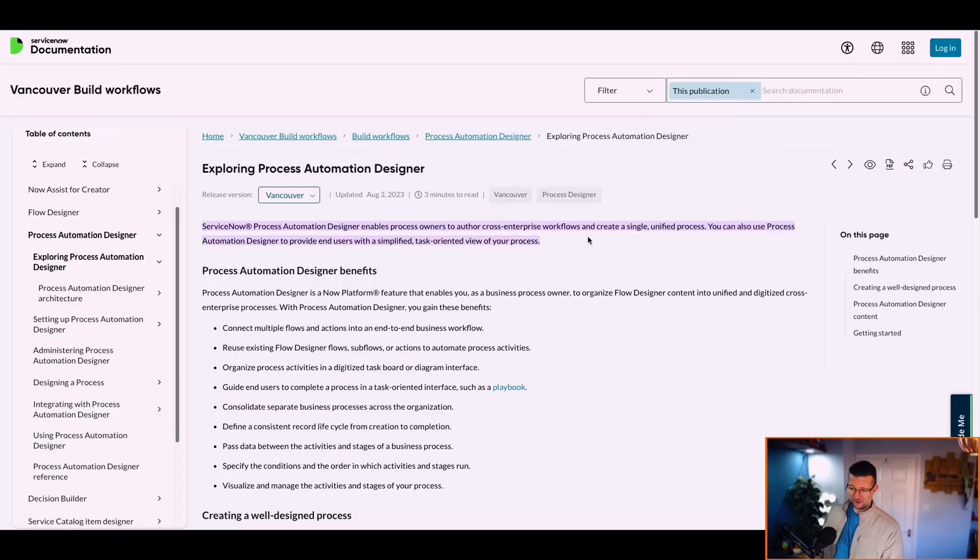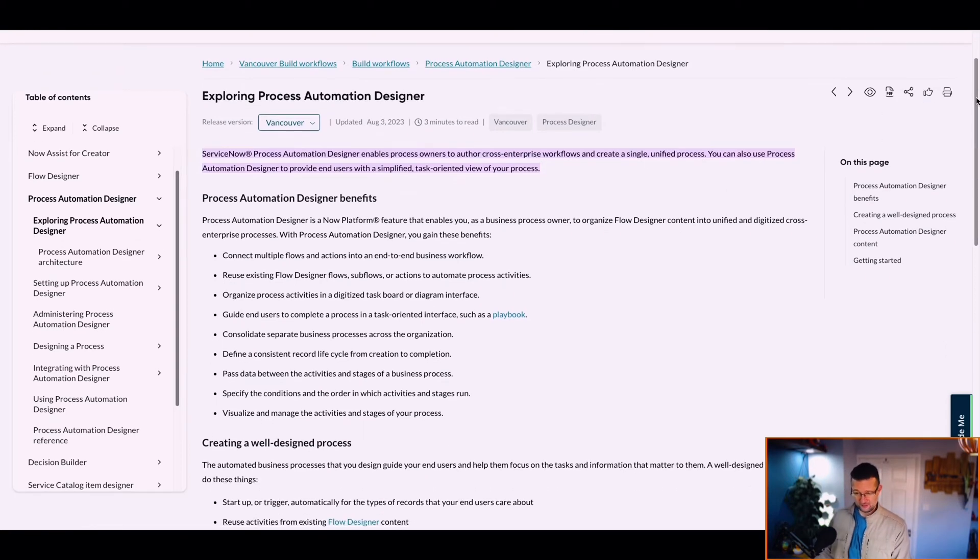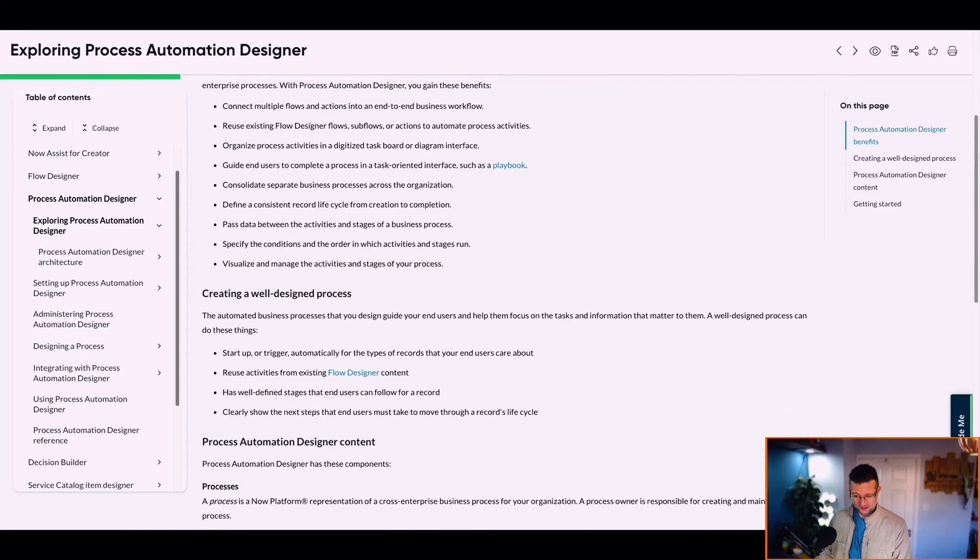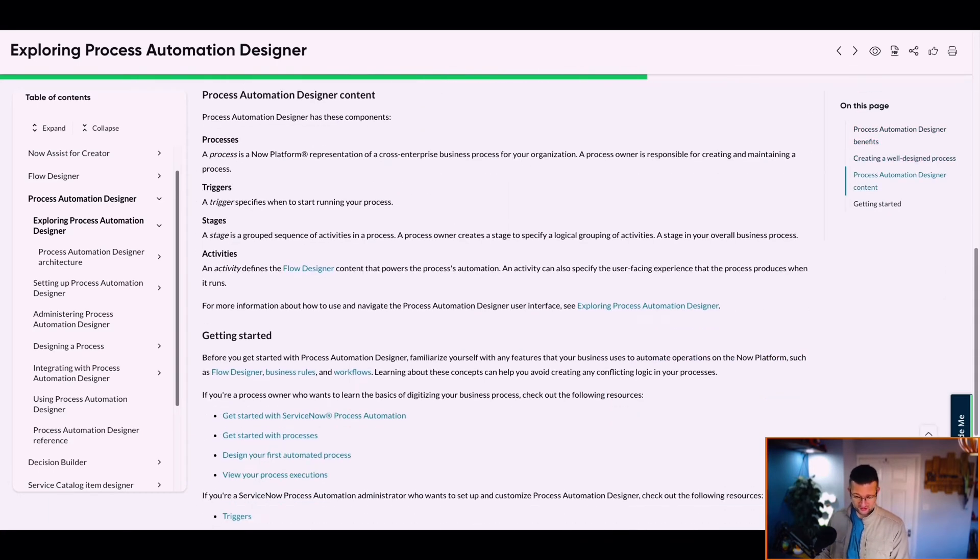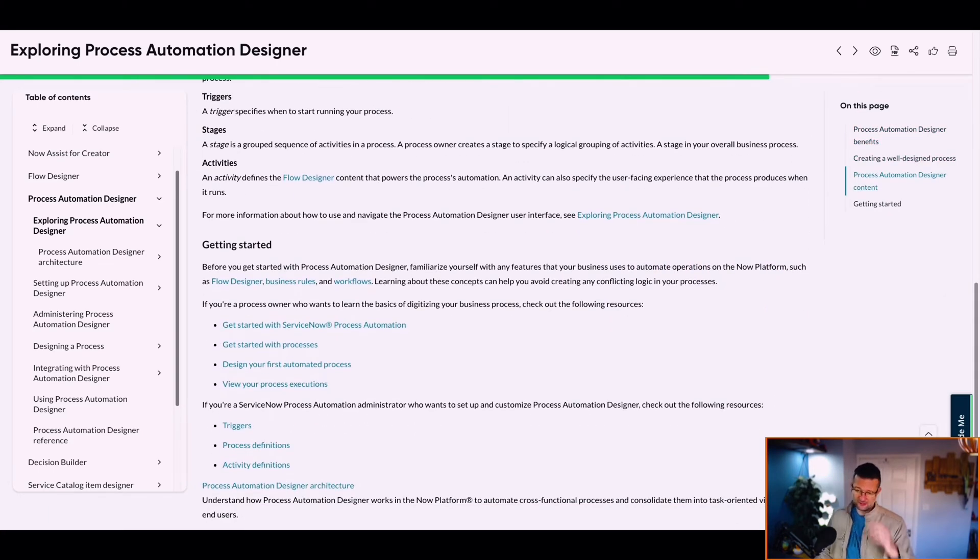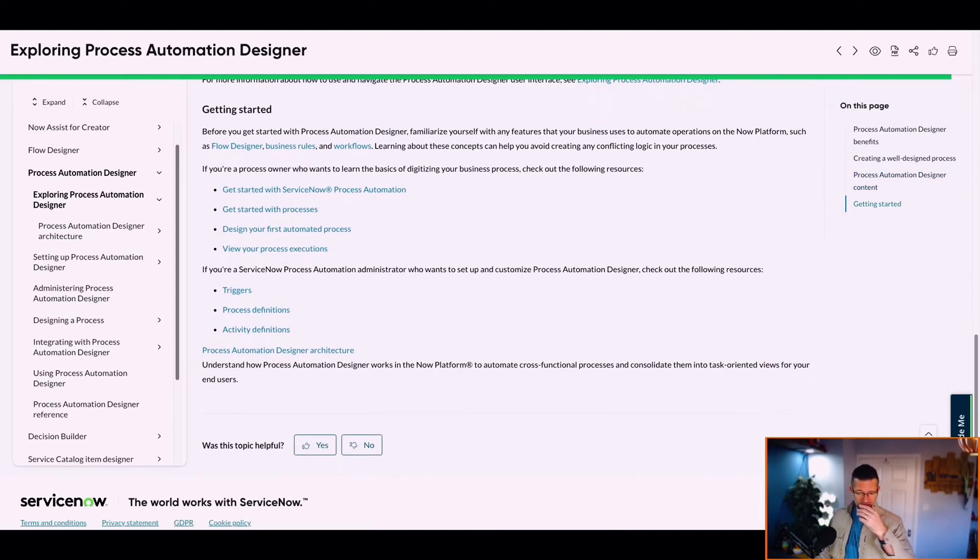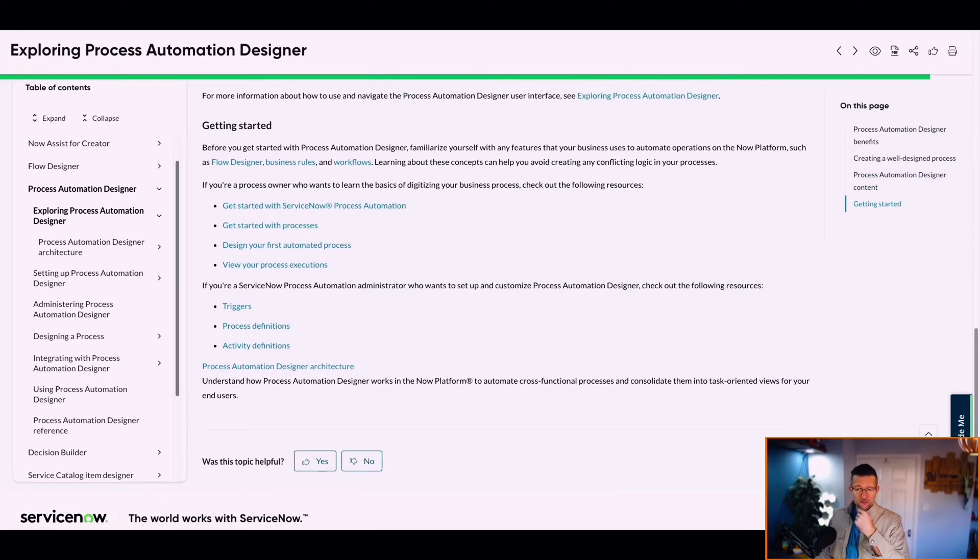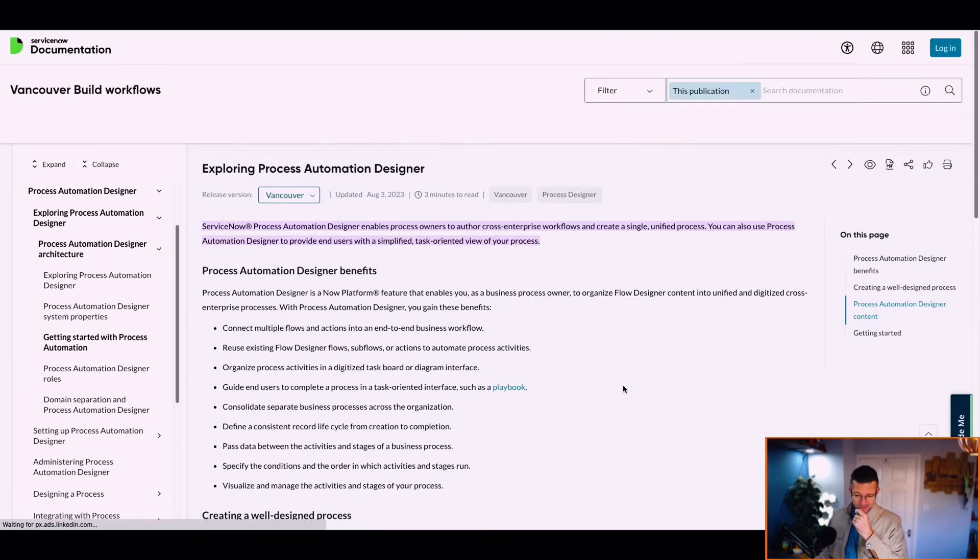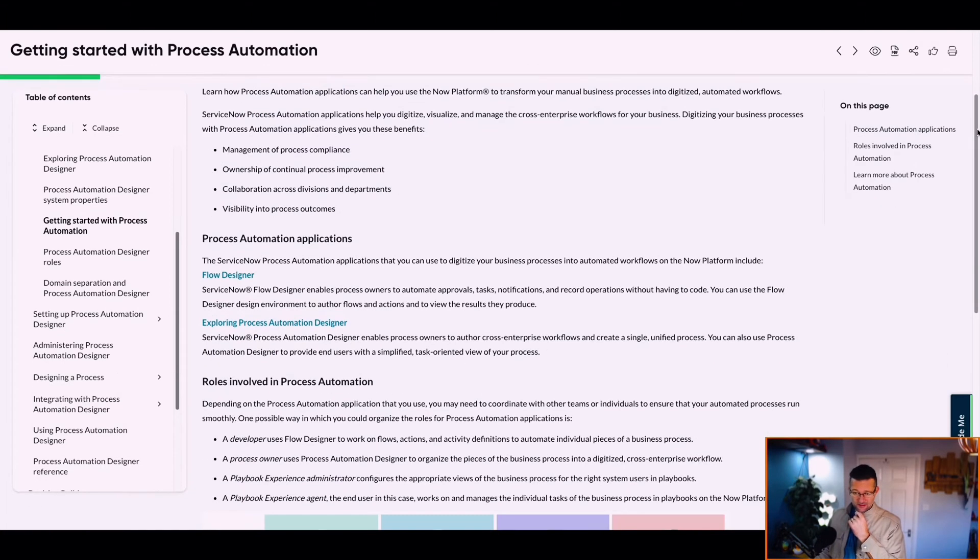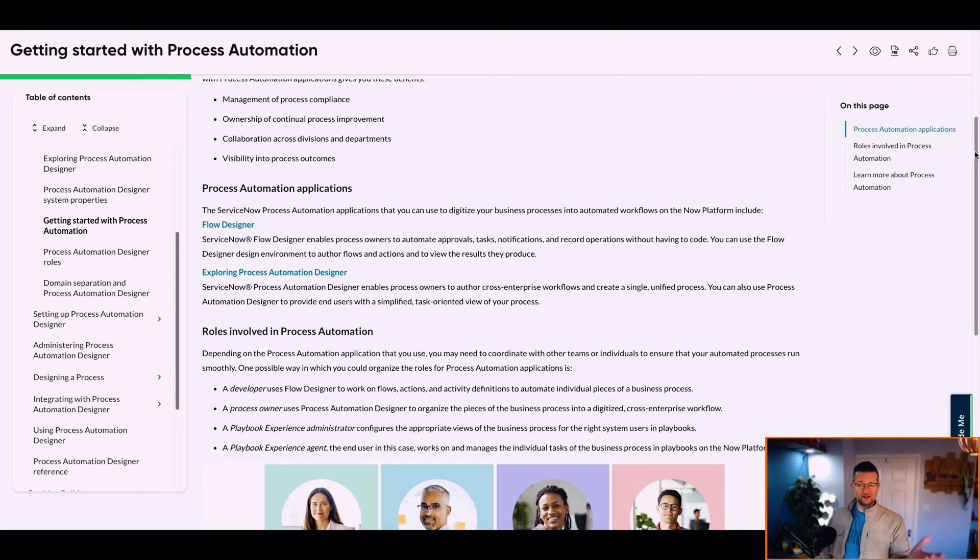This mentions Enterprise Workflows, Unified Process, Process Automation Designer. We've mentioned some of the benefits. Startup, Triggers, Flow Designer we've seen. Playbook as well. Get started with ServiceNow Automation Designer.